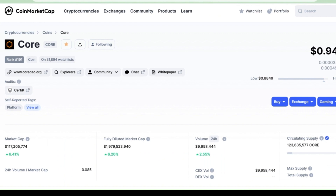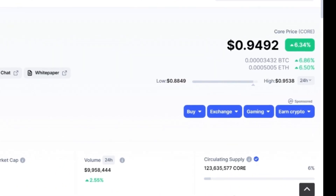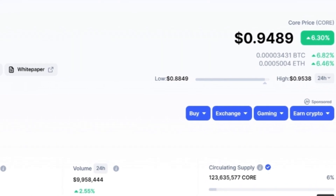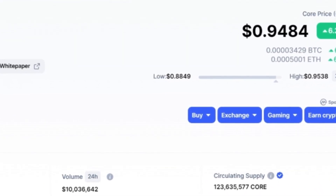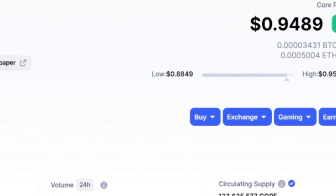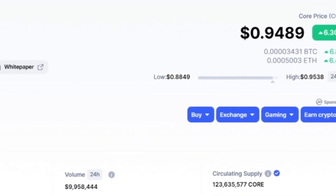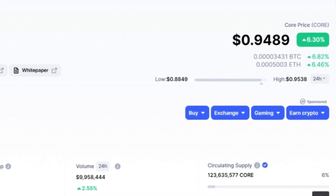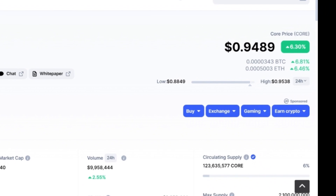It feels good — see the rate of core, it is rising. Yesterday when I made a video, it had risen from 0.81 to 0.89, and now it is trading at 0.94. This gives slight relief. We have mined this coin and done a lot of work. If its rate goes above $1 we will be happy. Let's hope tomorrow it goes above $1.